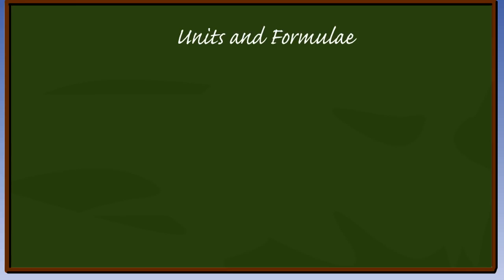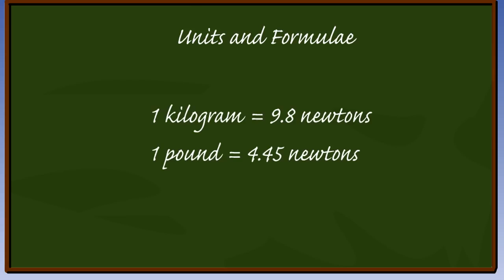Before we get involved in Pascal's law, we first need to review some of the units and formulas used to measure pressure, area, force and work. The force acting on a liquid is the total load available and can be measured in newtons, pounds or kilograms. One kilogram equals 9.8 newtons or 2.2 pounds. Therefore, one pound equals 4.45 newtons.